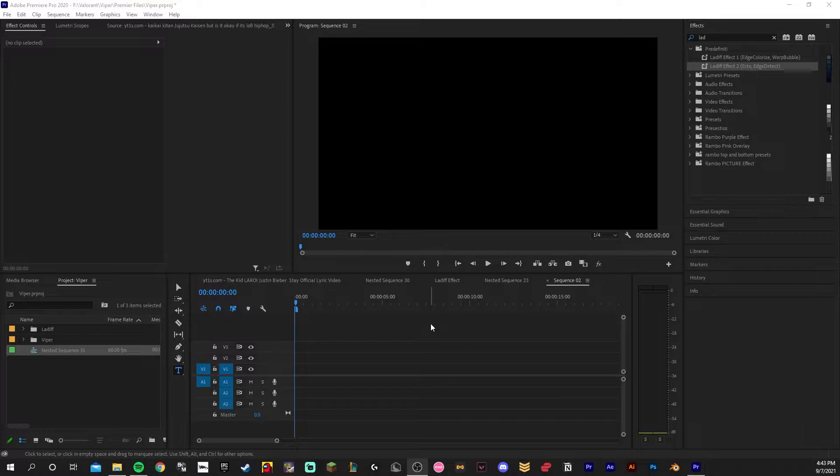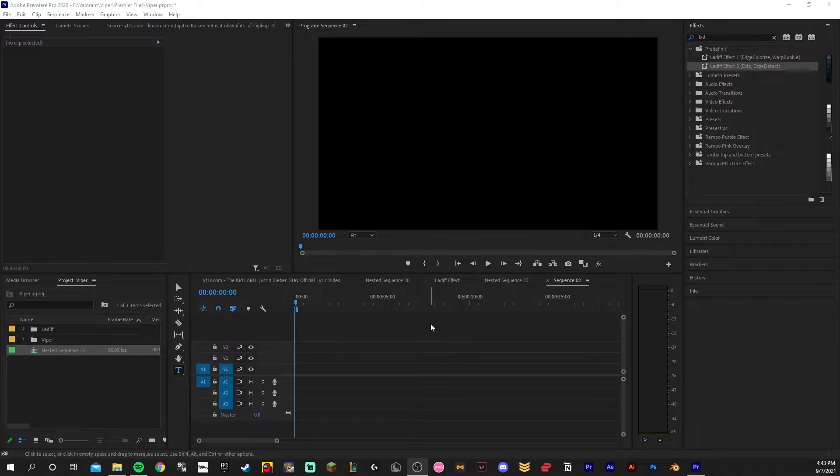I'll drop a link in the description to a Discord server where you can download all these plugins for free. You'll also find a link to a Google Drive where you can download these presets that I made. Also, I'm pretty sure these effects only work in Adobe Premiere 2020 edition.